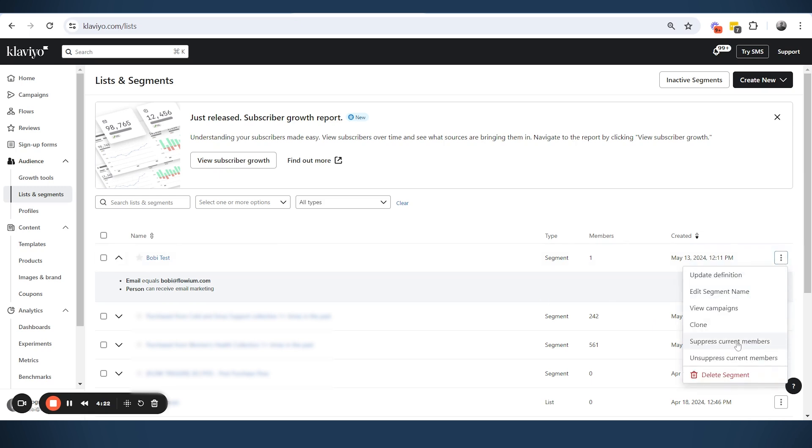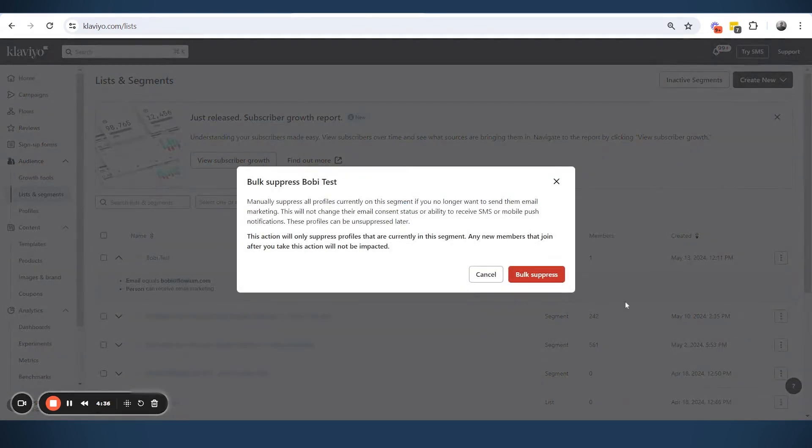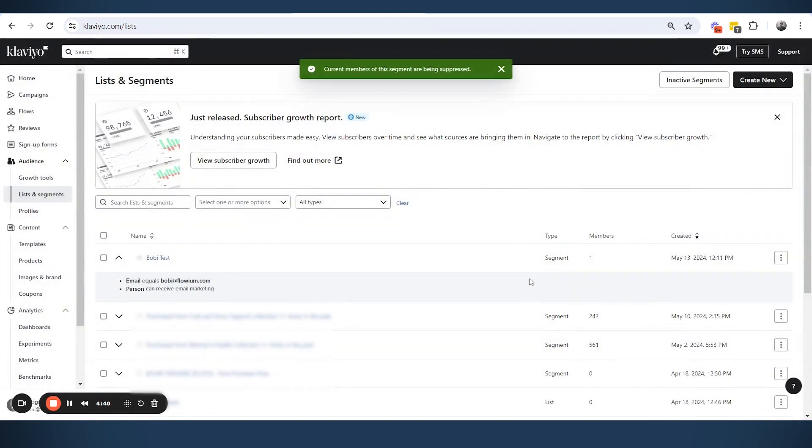This is the new feature that is added. Now we can create a segment. And even for suppression, the monthly cleaning of the list that we are doing for every account, it's as easy as us coming to the segment that we want to clean and then just click suppress current members. And then we can say yes, bulk suppress.